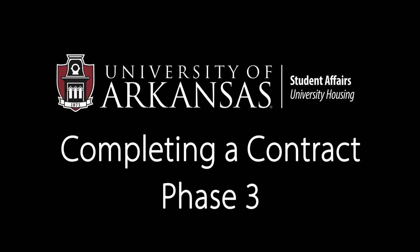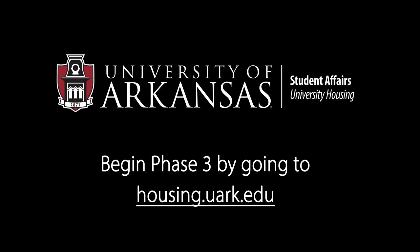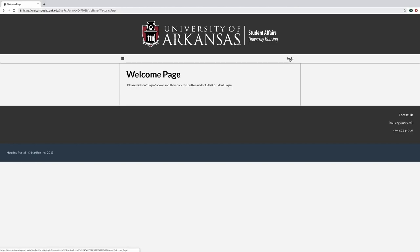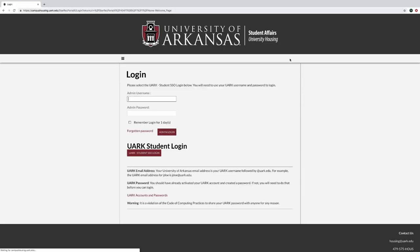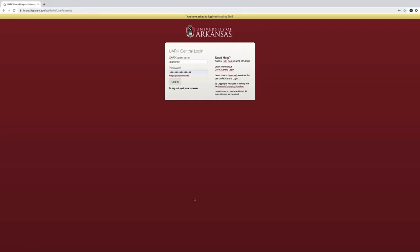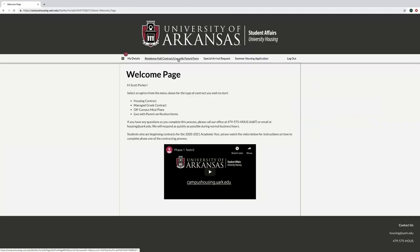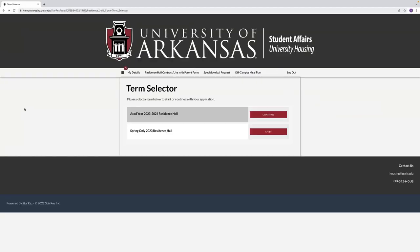Welcome to phase three of the housing contracting process: roommate selection. Log in with your username and password, then select the Residence Hall Contract or Live with Parent form.